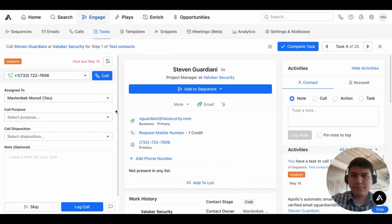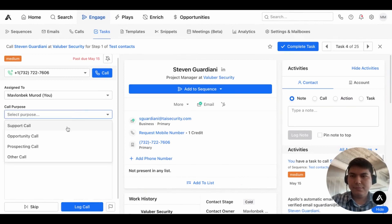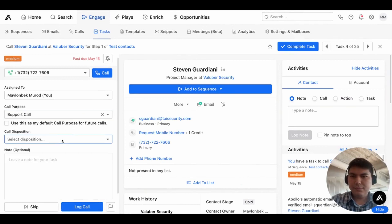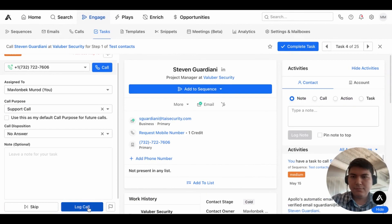The best part? You don't have to spend any time on manual workflows such as completing tasks, logging the calls, dispositioning, or moving prospects to the next step in the sequence. All that's done for you with Salesfinity AI.